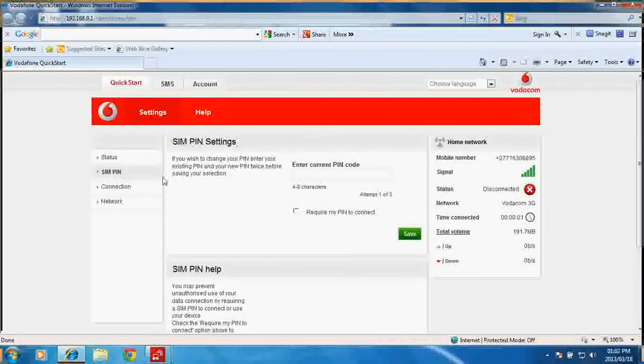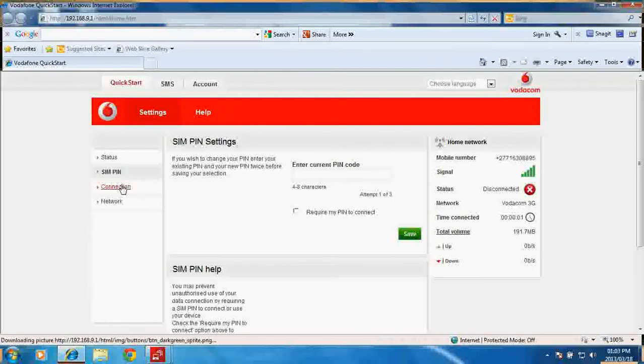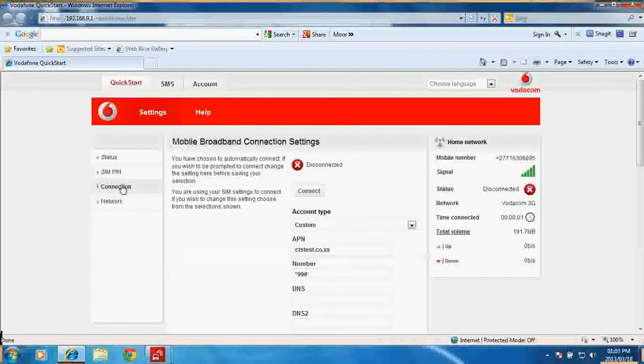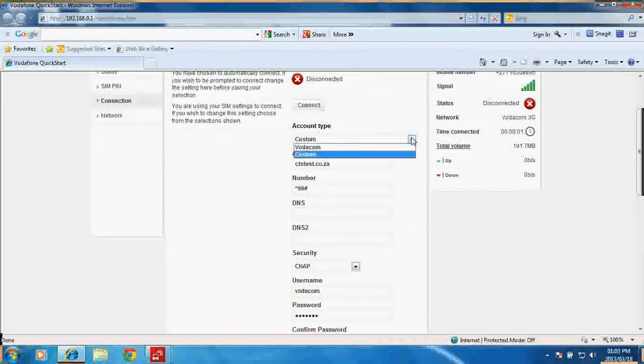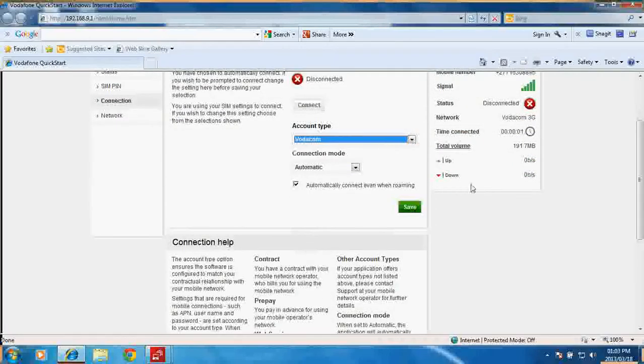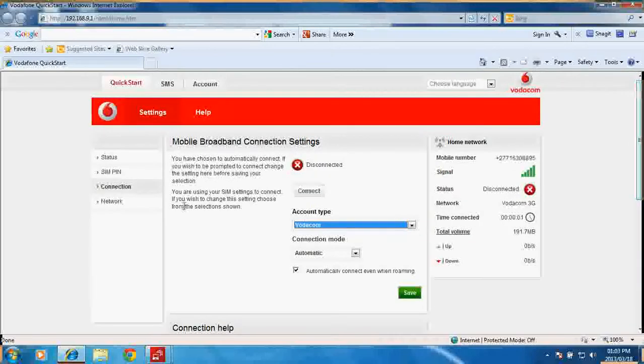It's got a connection manager over here where you can choose your account type. You can choose between a custom account type and then the standard Vodacom connection type.